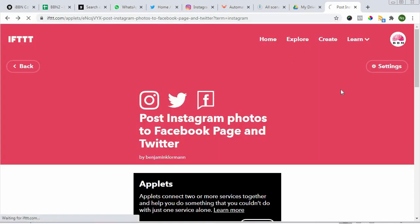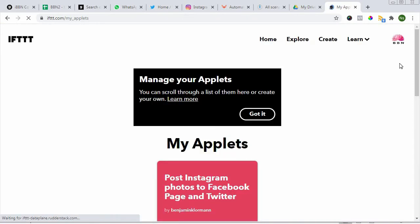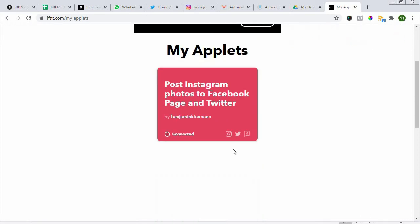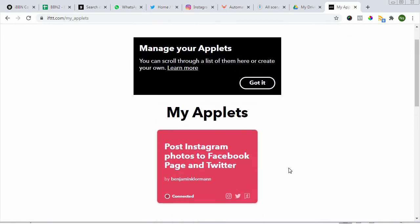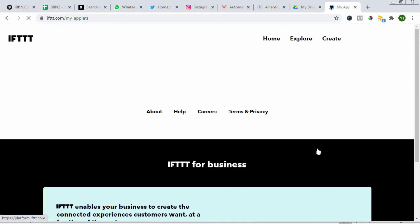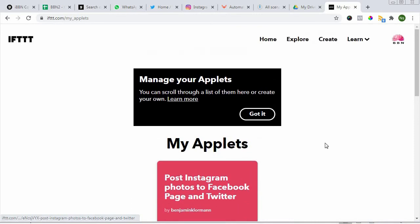So that's one process. Let's go home. This is your applets. Applets are your little processes, I would say. We can go and see what else we can do. Explore.